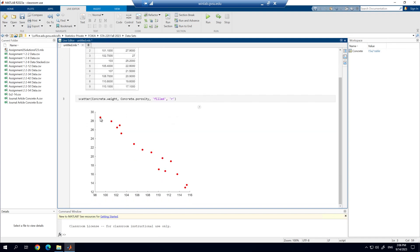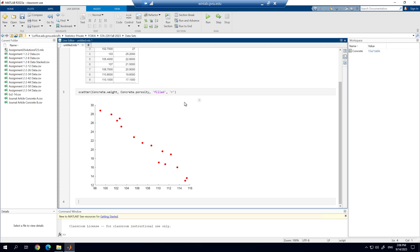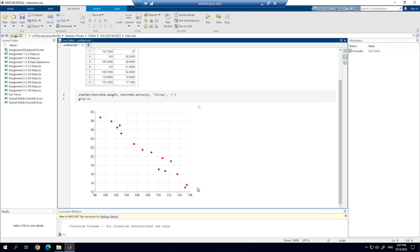You'll see what this looks like — here's our scatterplot. Notice I don't have any labels on or anything else. One of the other options I like to have with the scatterplot is a grid, and the function for this is simply grid on. When we run this code block, you can see it adds grid lines, which helps make it a little bit easier to read your scatterplot.